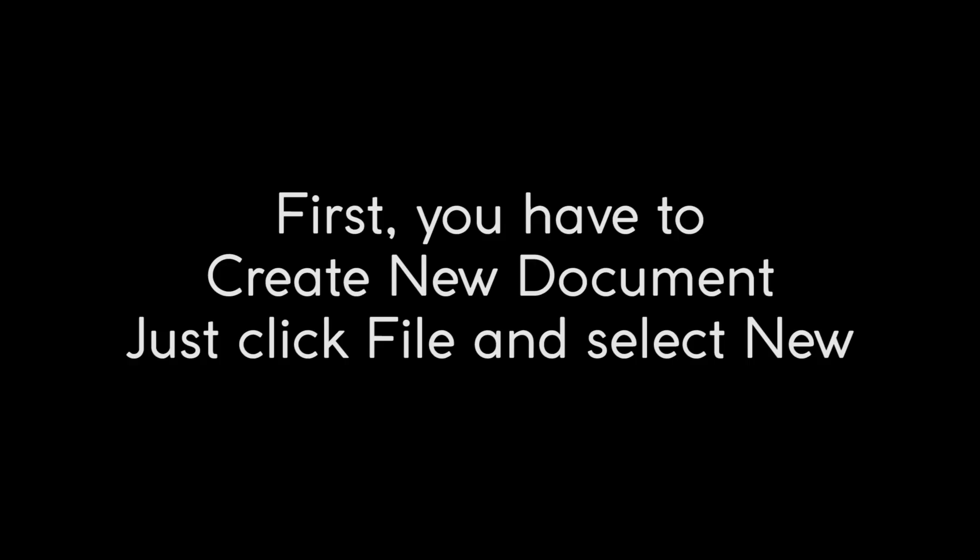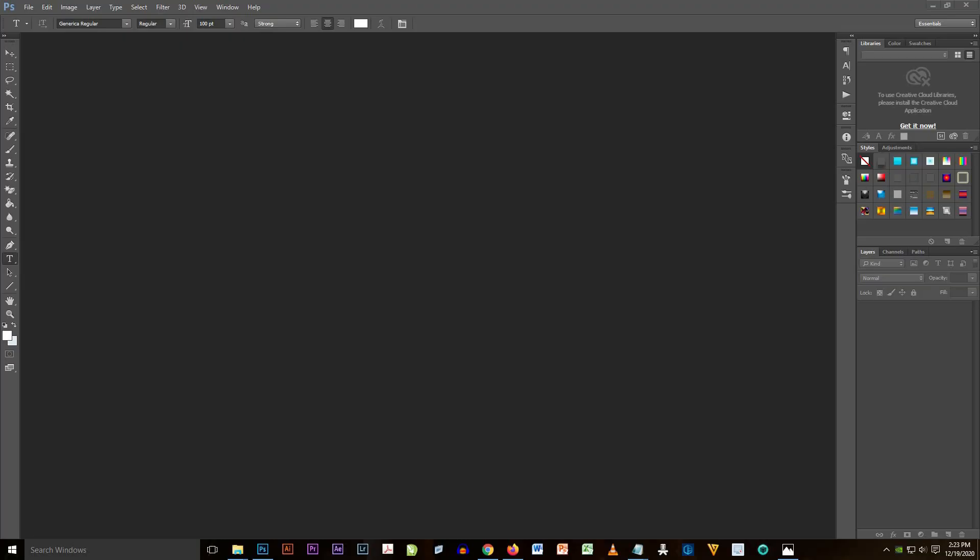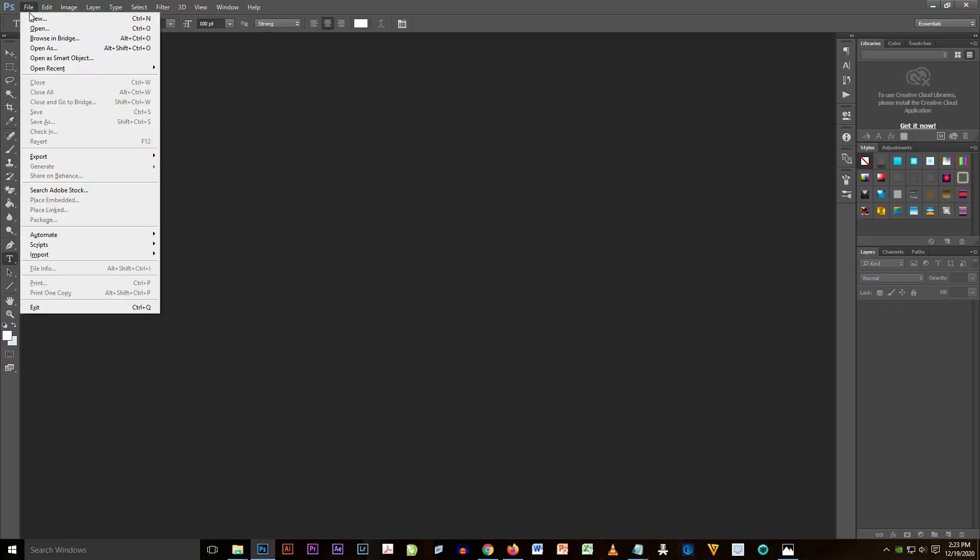So I'm going to create a simple text logo using Adobe Photoshop. Let's get started guys, come on.